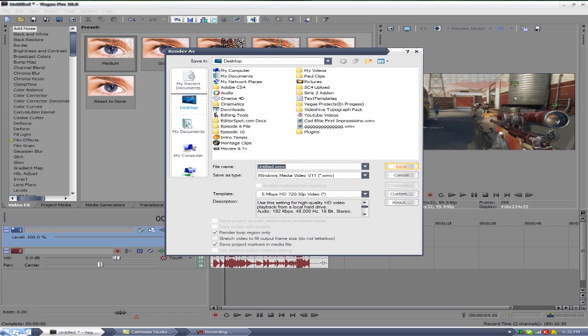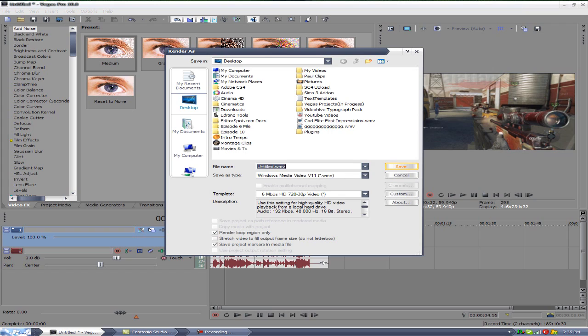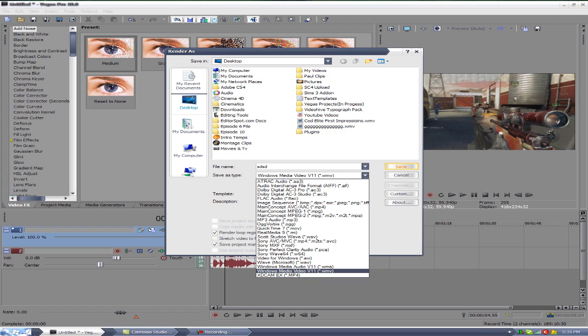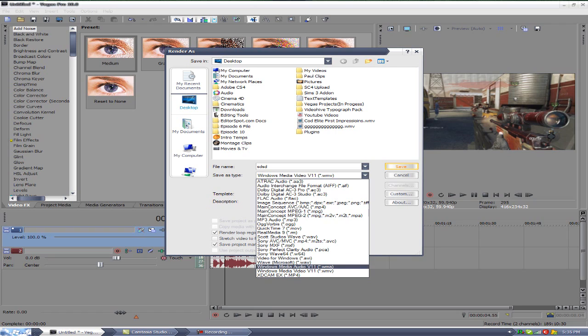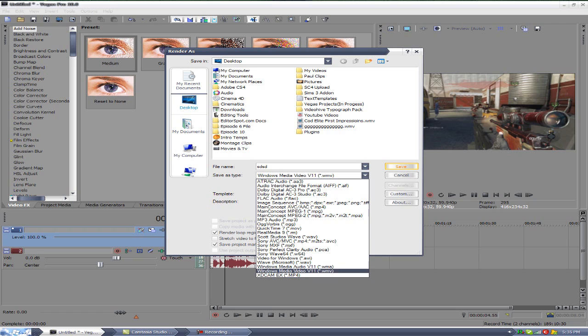We're going to name this whatever you want to name it. File type - my favorite to render as is WMV. I know some of you like mp4, but WMV files are a lot smaller than mp4s and I'm a Windows user so I like Windows Media Video file. But you know, I also use mp4s, whatever.